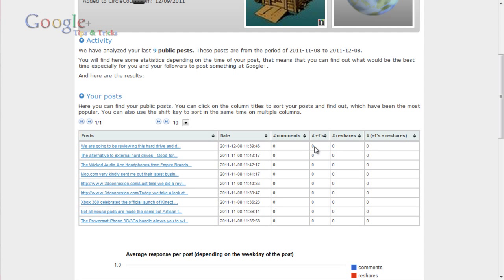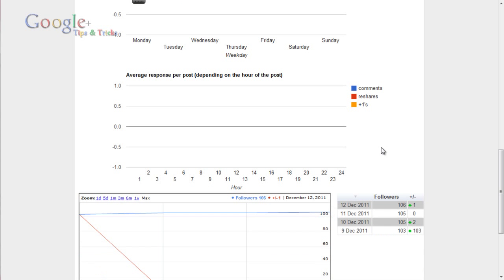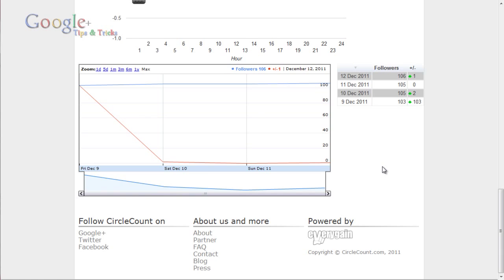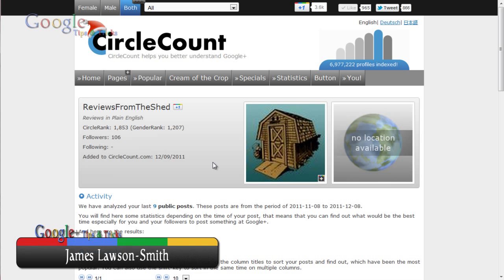Here we are — we've got all the statistics of the posts that we've made: how many comments it's received, how many plus ones, reshares, and plus ones on the reshares. Plus ones on the reshares means plus ones that you've received after it's been reshared. So it gives you a lot of statistics on what your posts are doing on Google+.